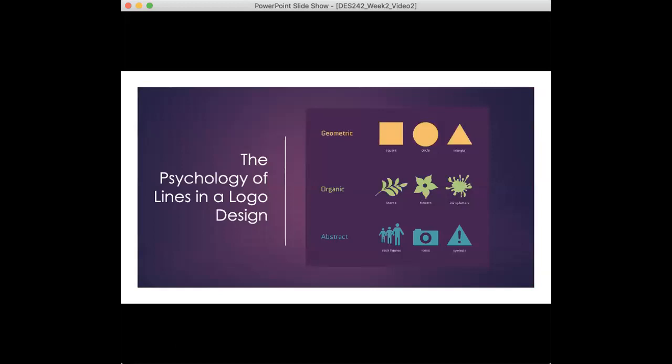Let's take a look at the psychology of lines in logo design. Lines divide space, creating definition of form. Thin lines are delicate and may appear fragile. They communicate elegance and femininity. They can also imply being frail, weakness, or flexibility.